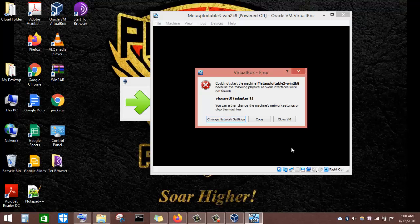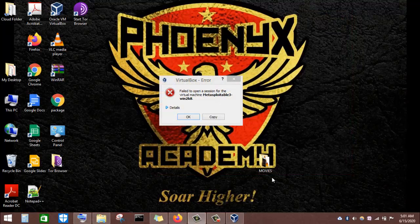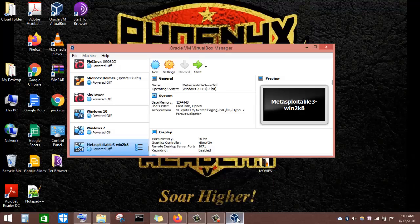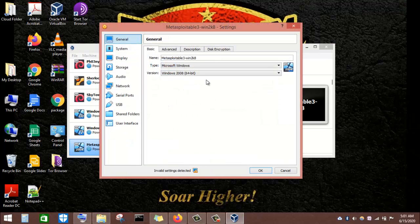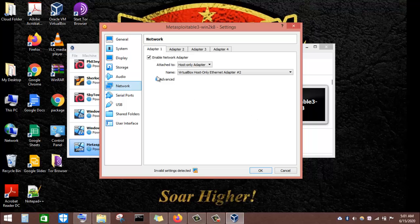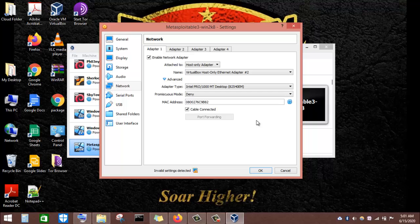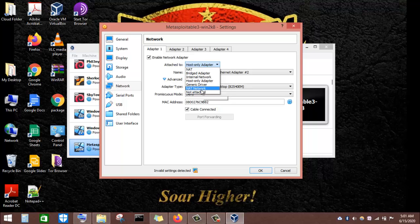Virtual Box has finished importing the Metasploitable3 OVF file. However, when starting the virtual machine, I'm getting a warning that it could not start because of a network issue. We need to go and connect it to the network. I'll close the VM, click on Settings, come under Network, and then select the NAT Network option so it connects with the other virtual machines — Kali Linux, Windows 10, and Metasploitable2.